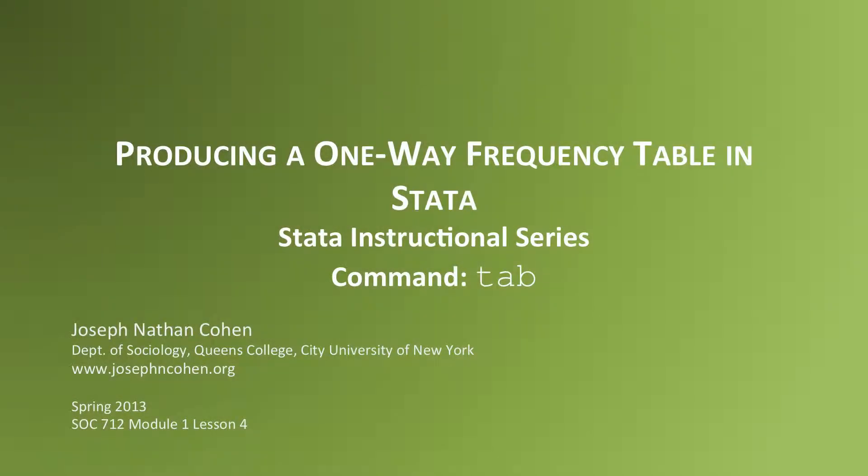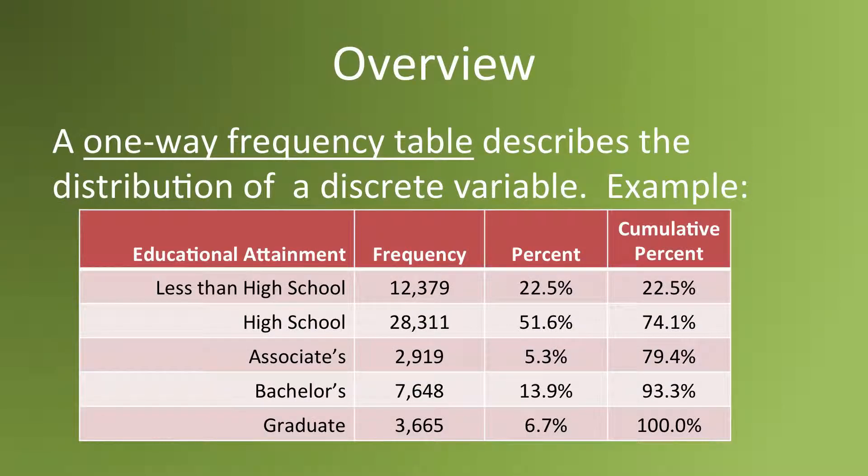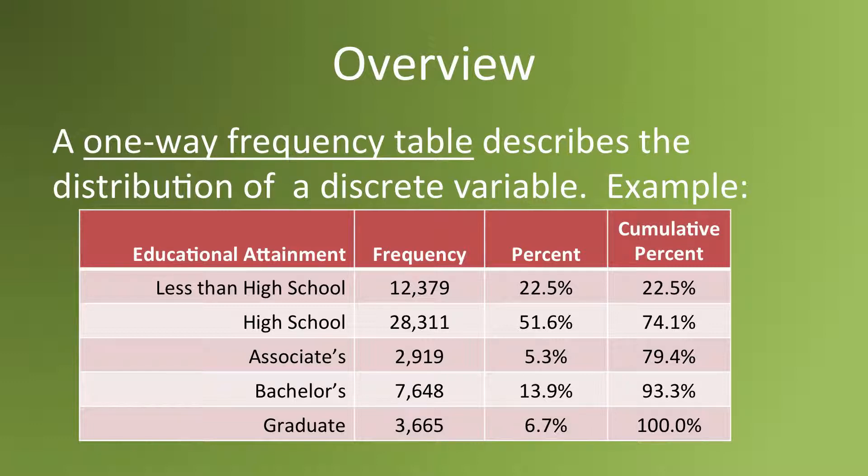In this video, we'll talk about producing one-way frequency tables in Stata. A one-way frequency table describes the distribution of a discrete variable.